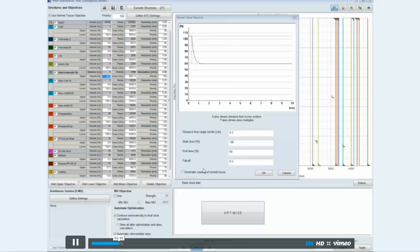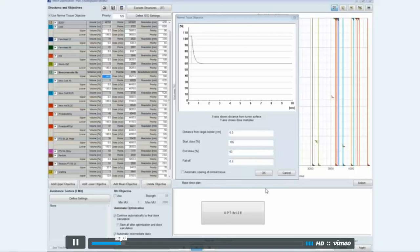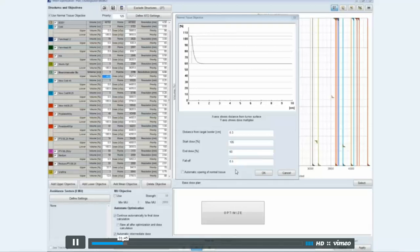I experimented with some different numbers in the NTO, and this is what I ended up with: a distance from target border of 0.3 and a falloff of 0.5. This seemed to really help both my coverage, my minimum dose within the PTV, and my conformation number.